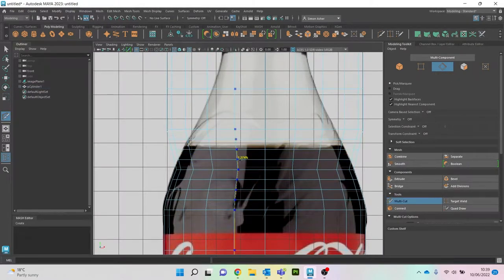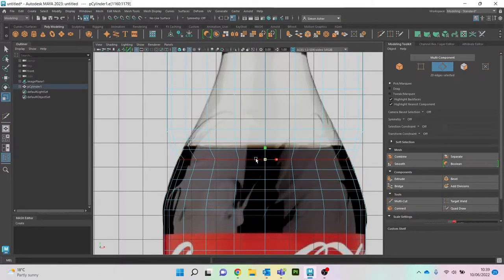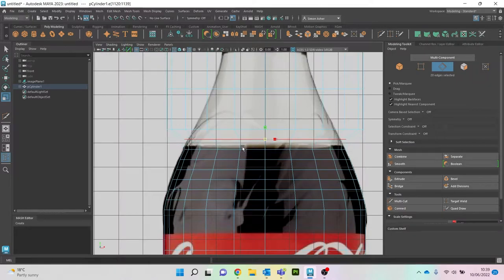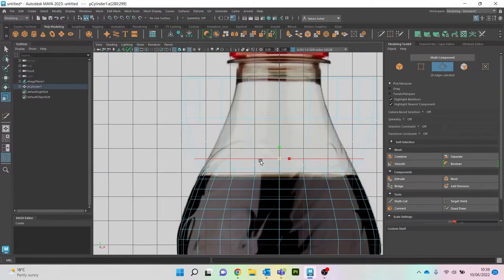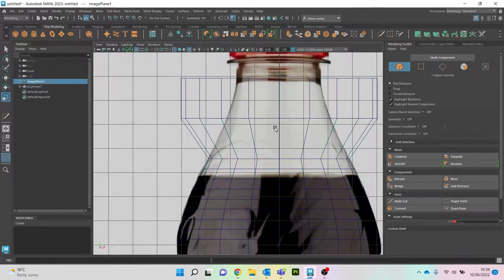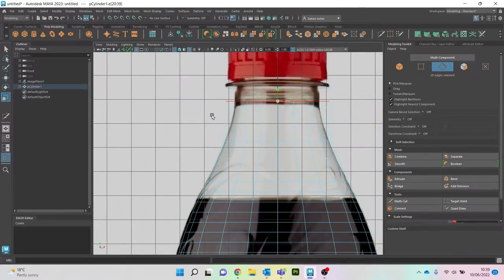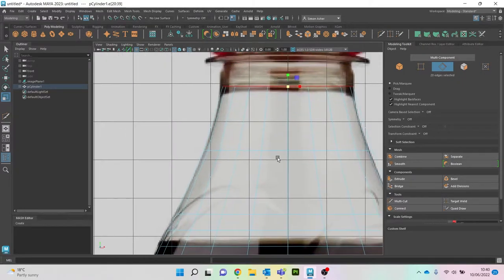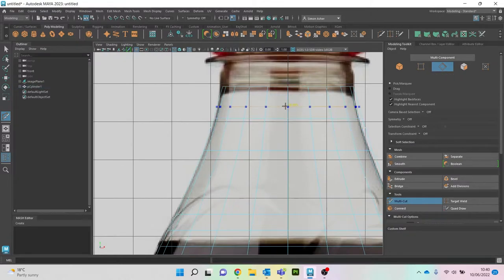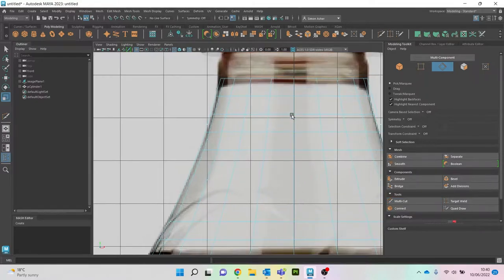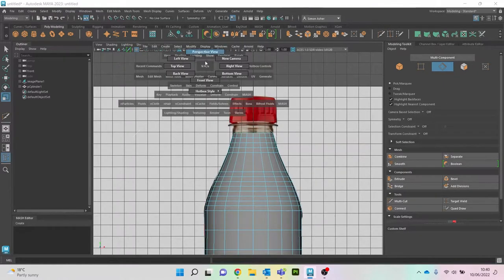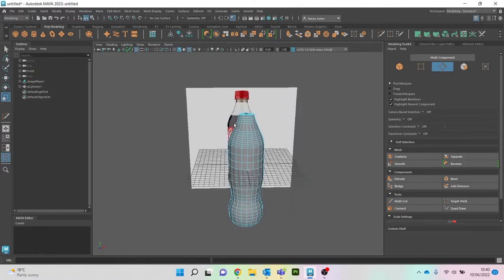I'm going to add a couple more here. Because that's quite a simple shape, it's not a hard curve, so we don't really need to add more there. Here we probably do need a couple more. R to scale. Let's turn off wireframe, go to perspective, and you can see with those edge loops we've managed to get that overall bottle shape.